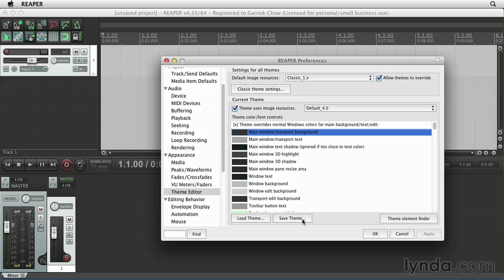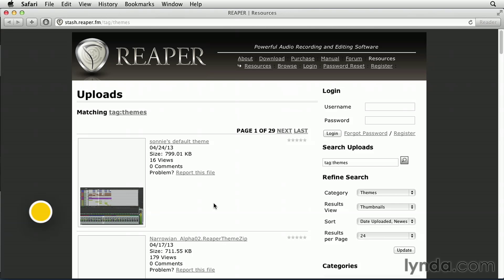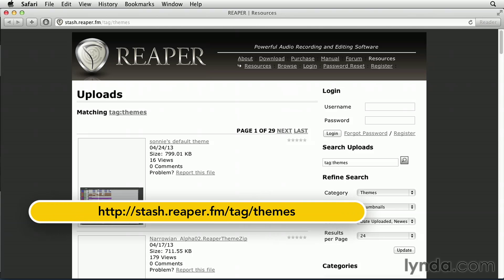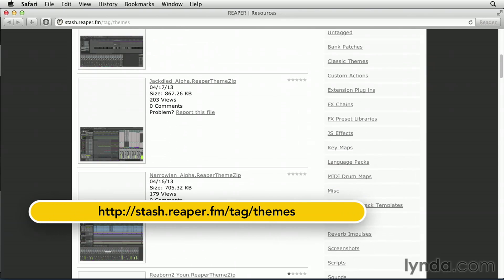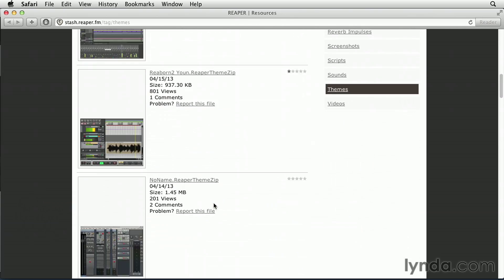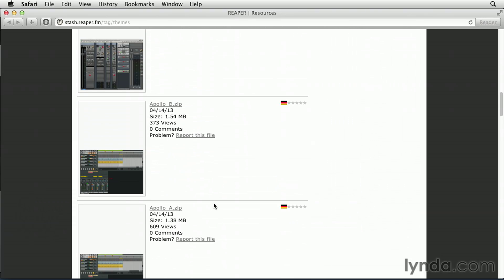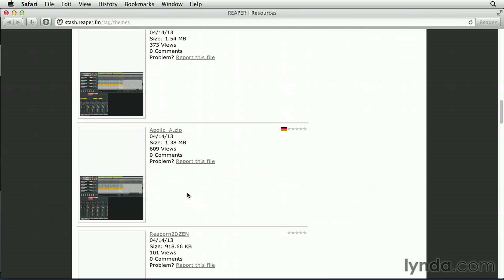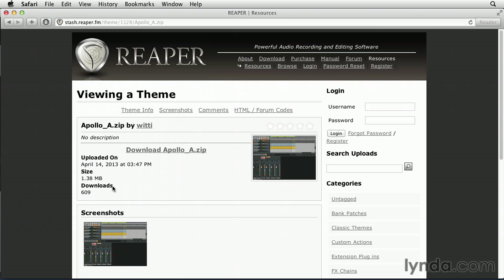You can even go to the Reaper website at stash.reaper.fm slash tags slash themes, and here you can browse and download themes that have been created by other users. For example, maybe I want to check this one out. I can download it.